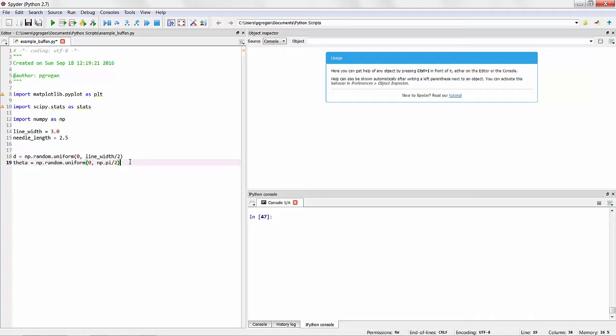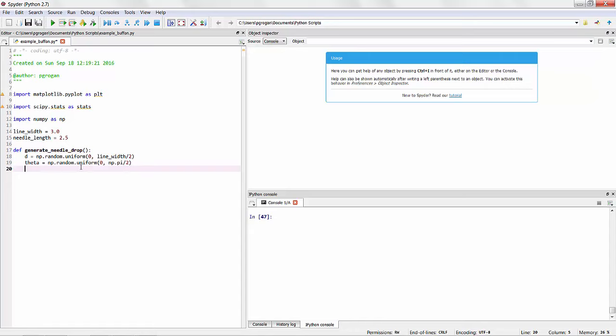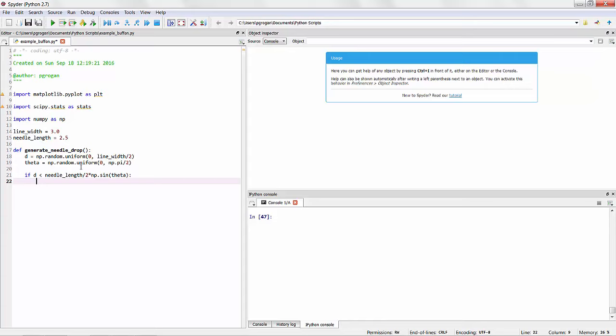However, what we're ultimately interested in is the observation of whether a needle crosses a line or not. So this derived random variable I'm going to package into a function called generate_needle_drop. This function will compute these two primary random variables and then perform the check if D is less than the needle length divided by 2 times the sine of theta. So if D is indeed less than this parameter or than this equation that we developed in class, we know the needle did indeed cross one of the lines and will return true. Otherwise, it will return false.